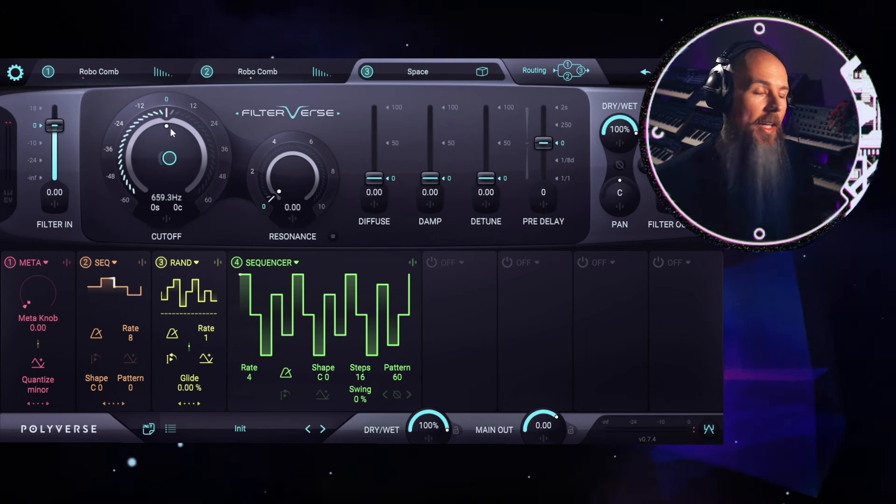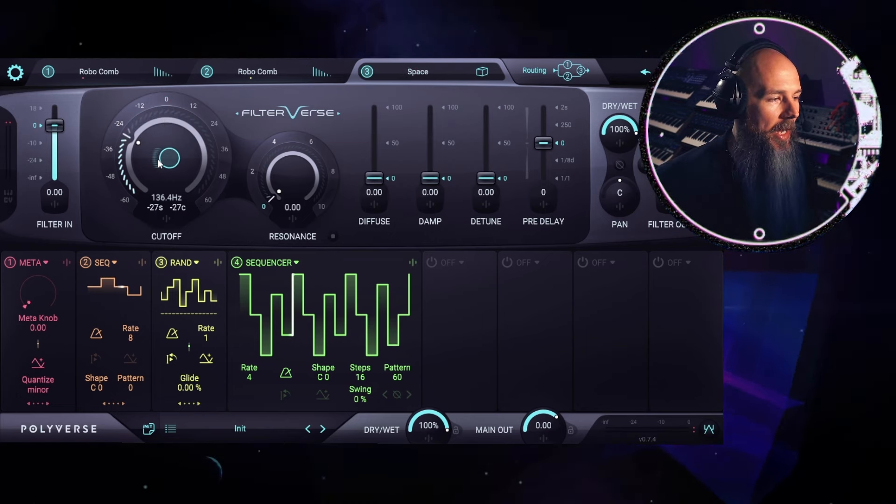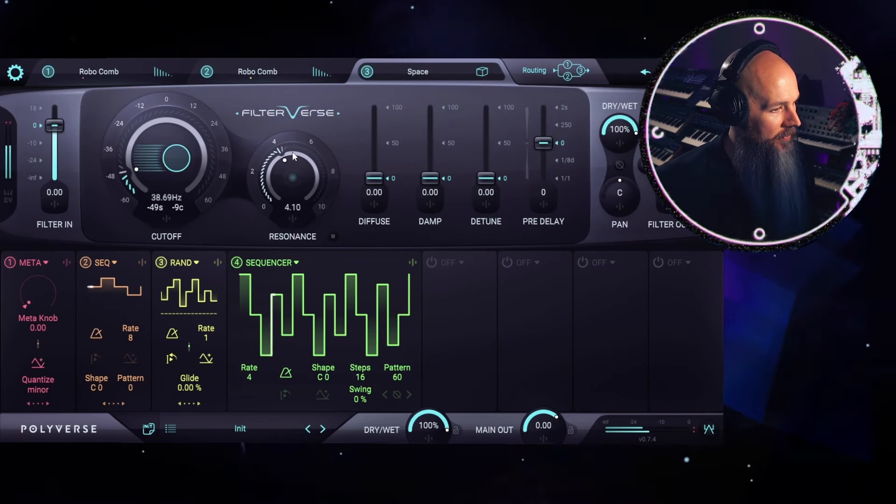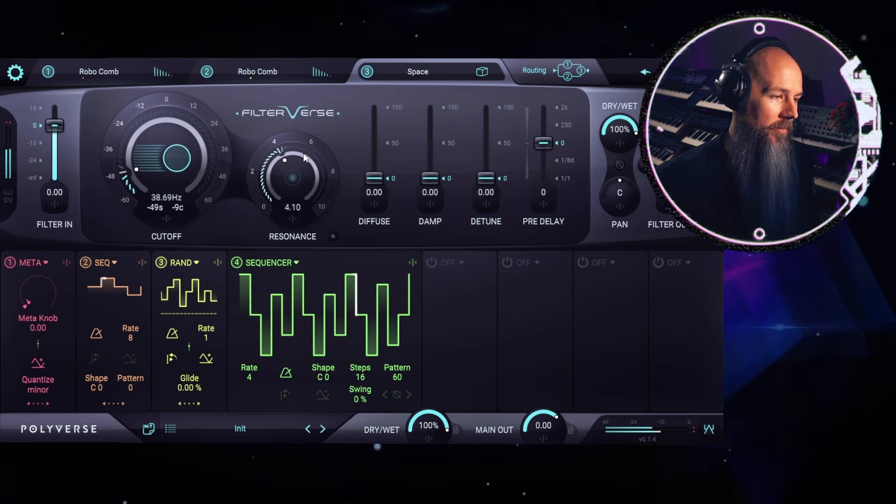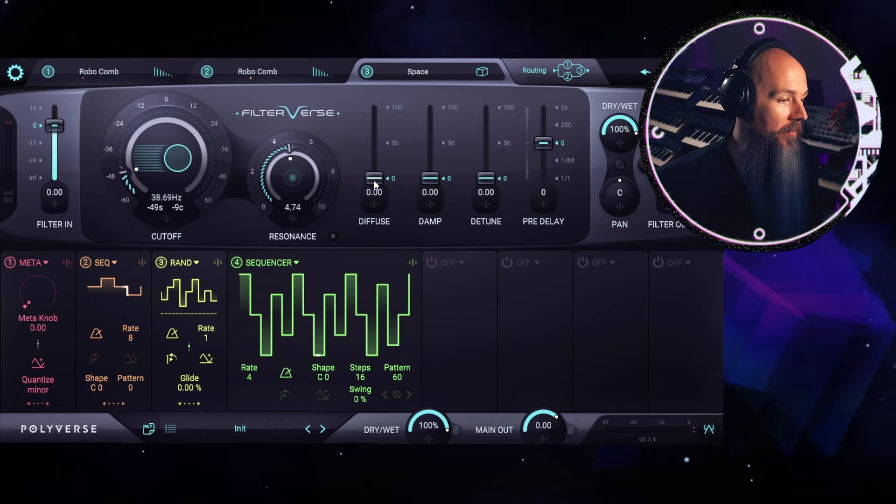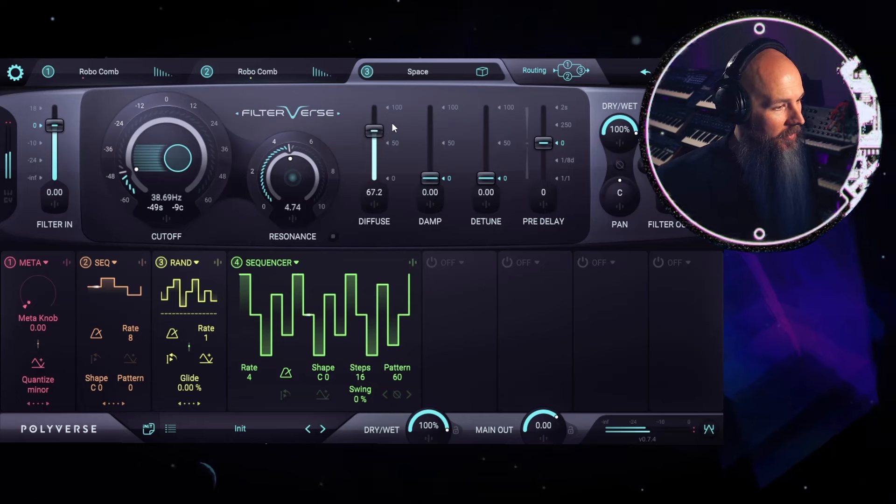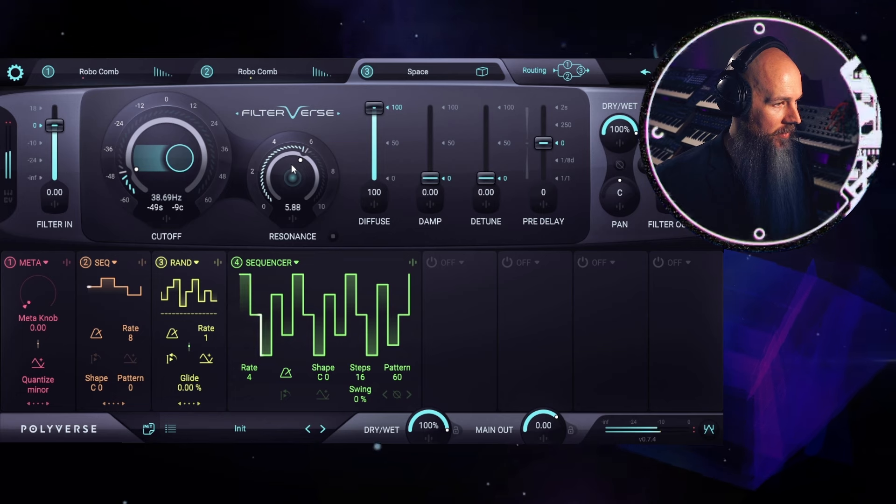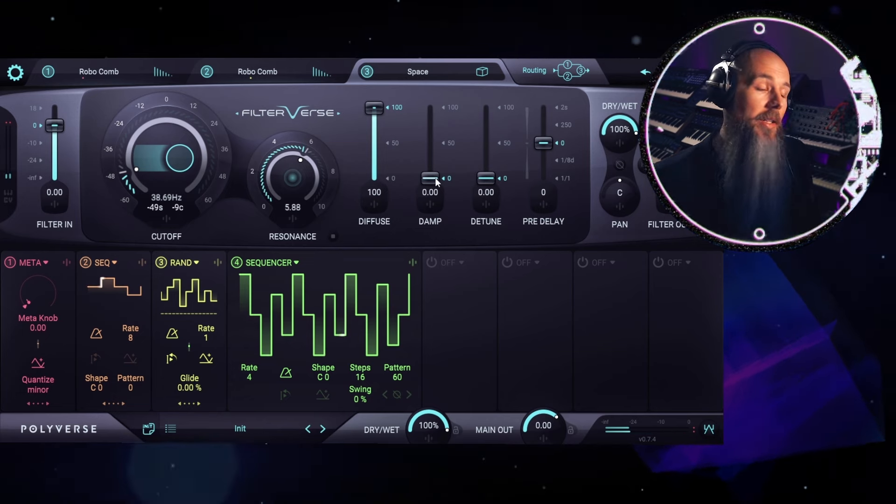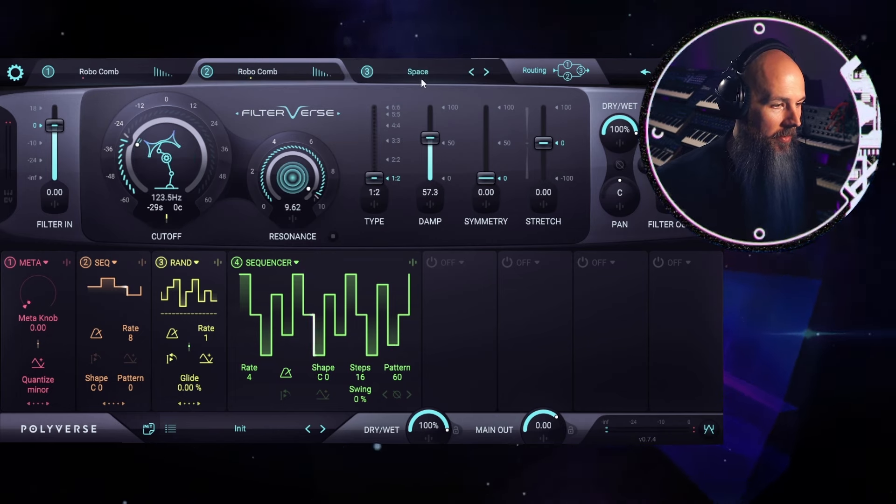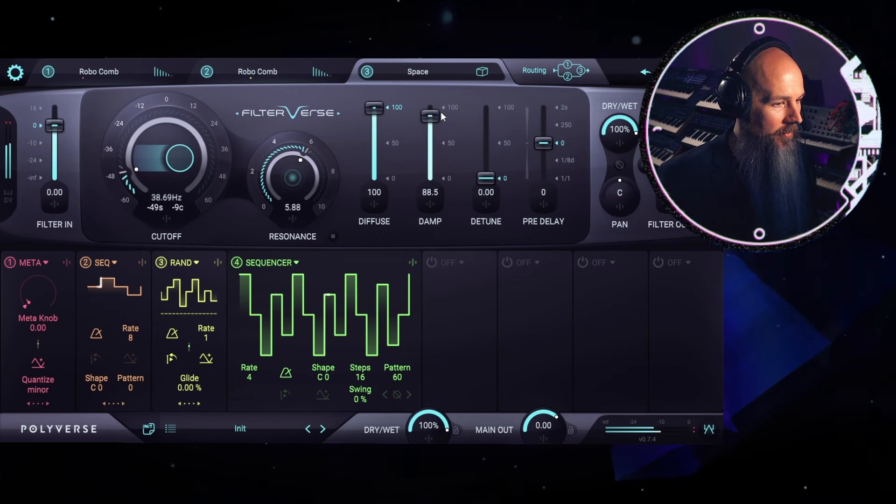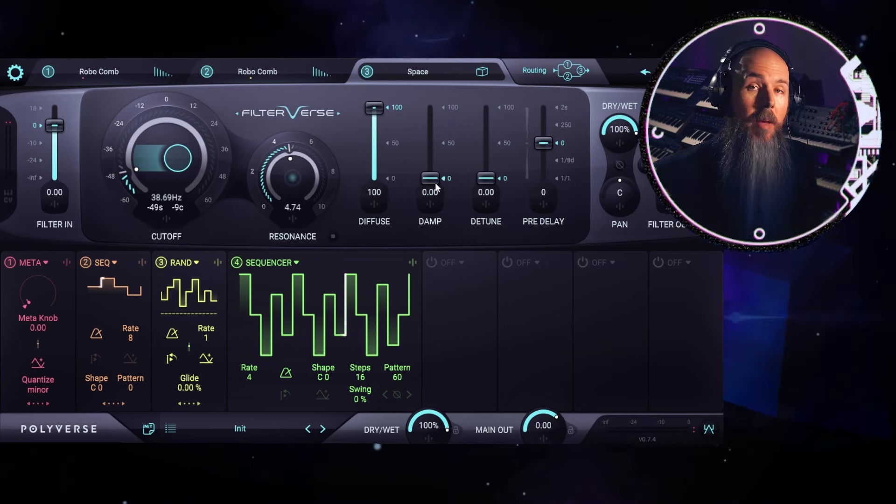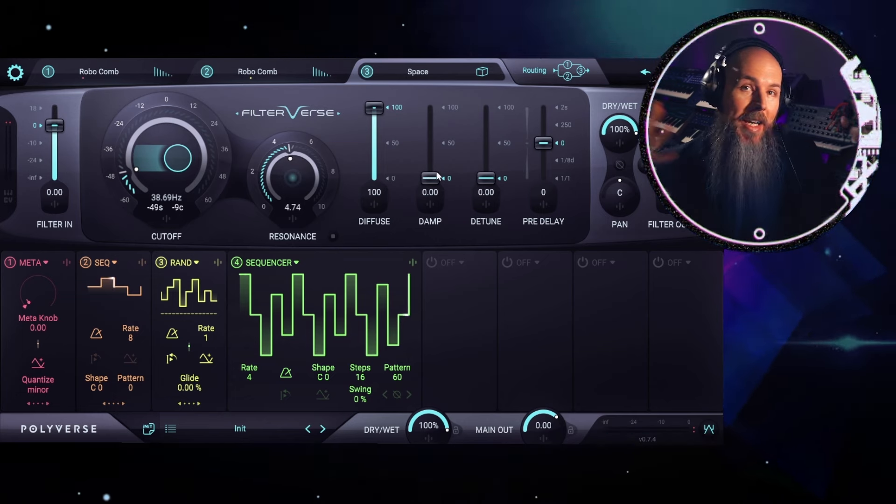Now, counterintuitively, as you move the cutoff down, you actually get a bigger space. And then resonance acts as a decay control. We can add diffusion, which is going to smear out the transients and give us a more ethereal sound to our reverb. If that's too bright, we could actually dampen it just like on the Robocombs, the dampening control here. For this example, I actually like the dampening all the way off because I want a big, bright, cavernous reverb.